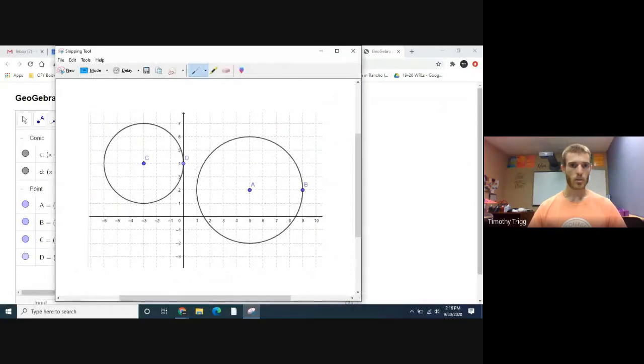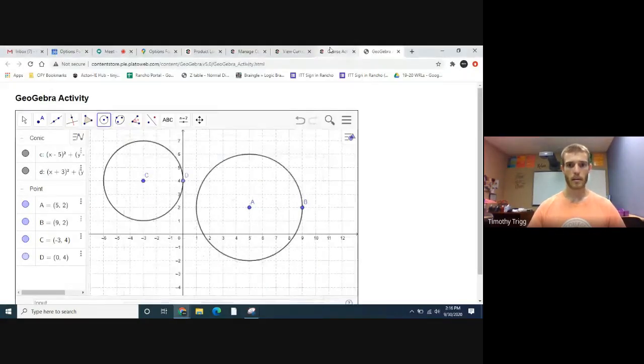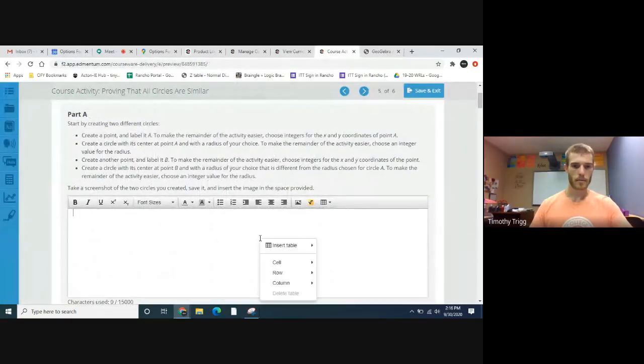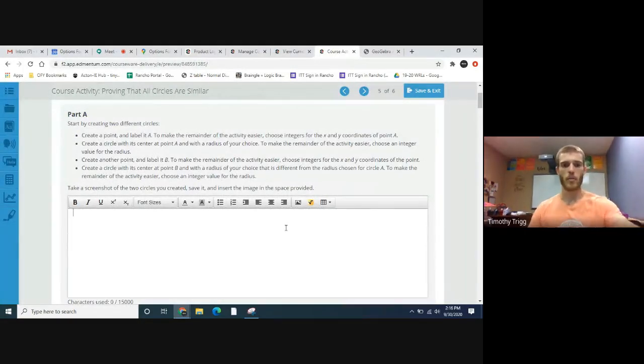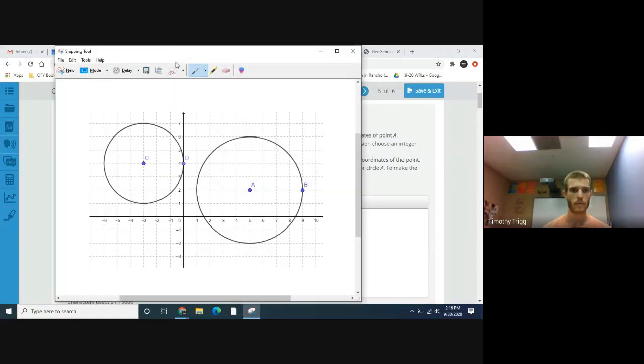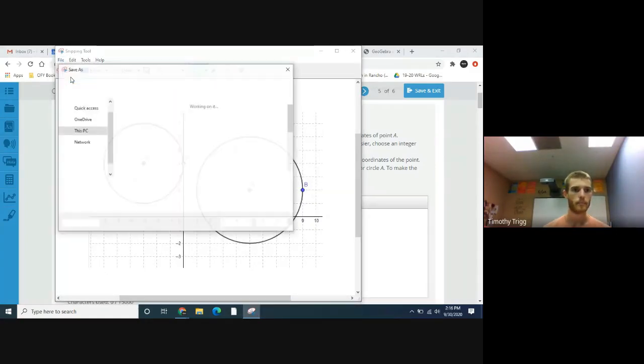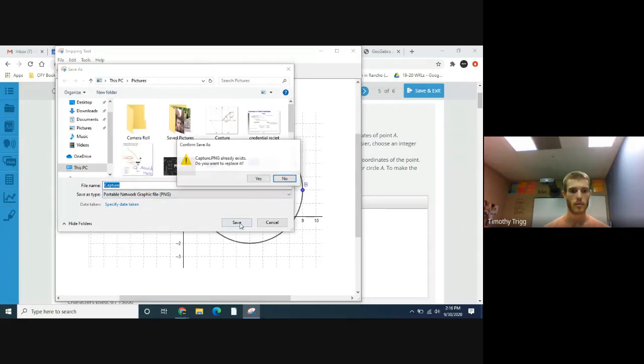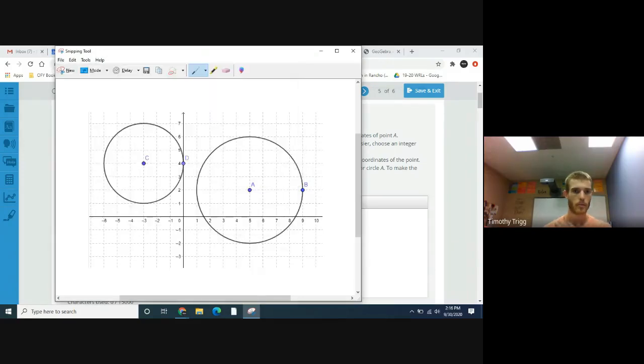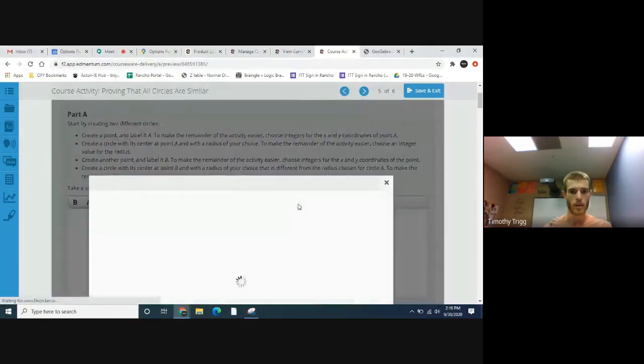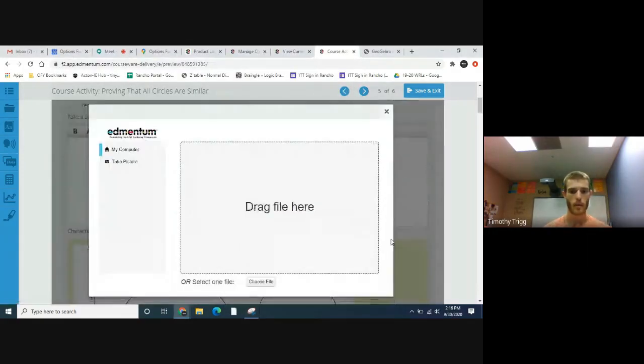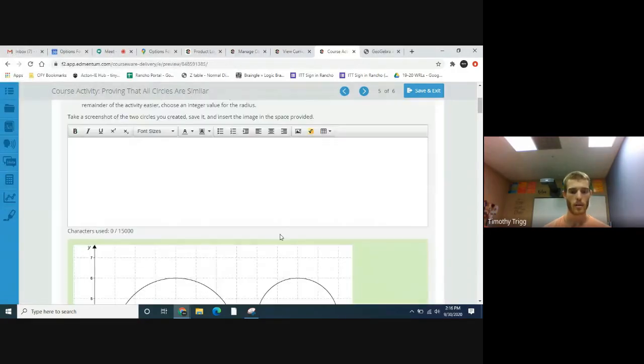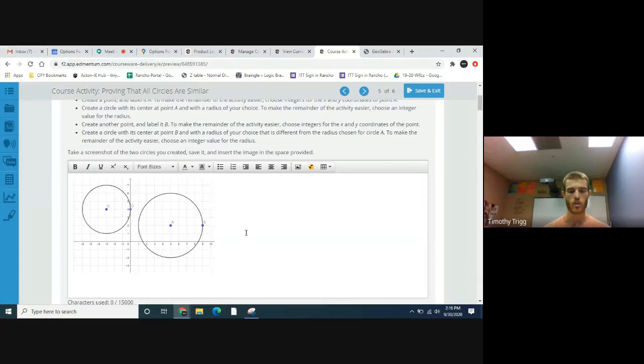Take a screenshot and put it in the space below. I'm going to use the snipping tool, got our screenshot, save the image, and then insert image, go to choose file, and it'll show up just like that.